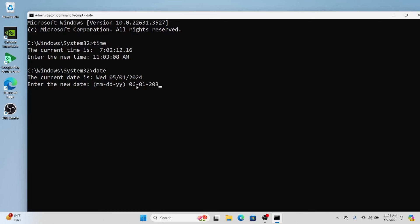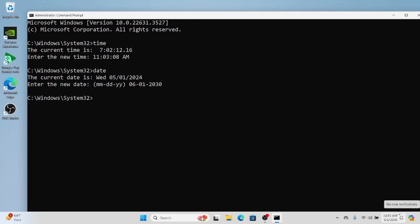After entering the date, press enter and successfully we have changed the date of the system. This is how we change date and time of the system.